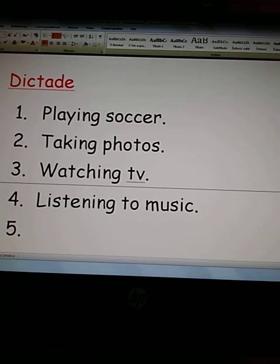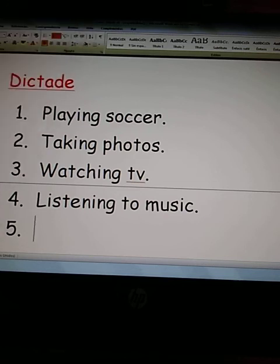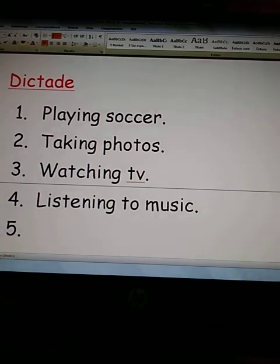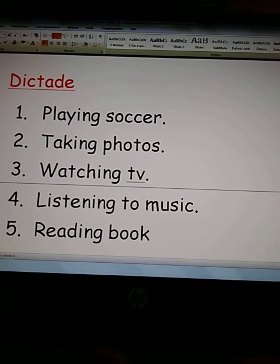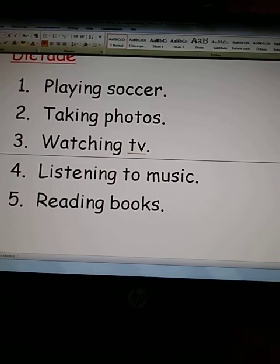One more — number 5: reading books. R-E-A-D-I-N-G, B-O-O-K-S — reading books. Very good.